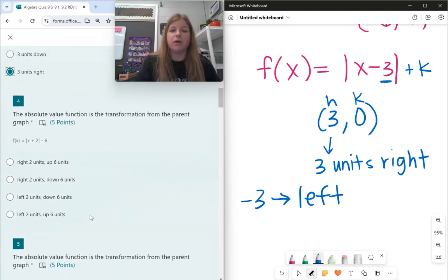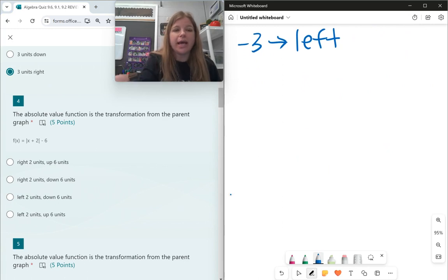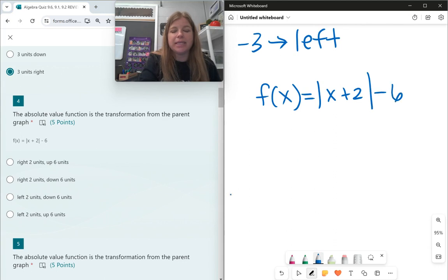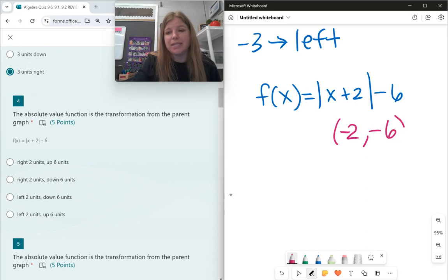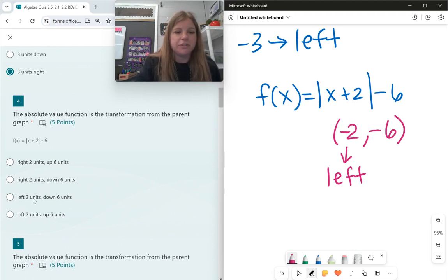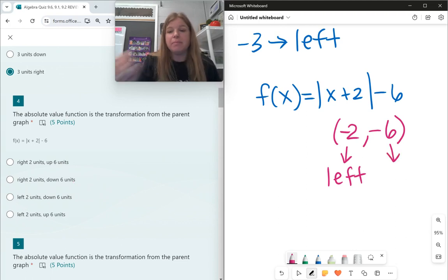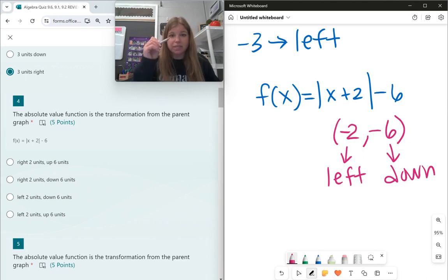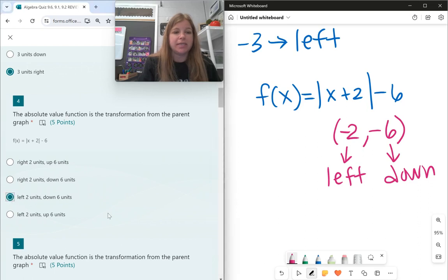Also a transformation question: for f(x) = |x + 2| − 6, my vertex is at (−2, −6). When h is negative, the graph moves to the left — 2 units to the left. And negative 6 for k means it goes down 6 units, because k is the vertical shift. So my answer is left 2, down 6.